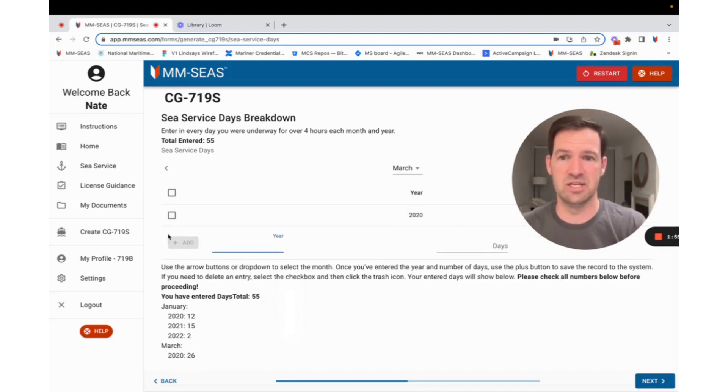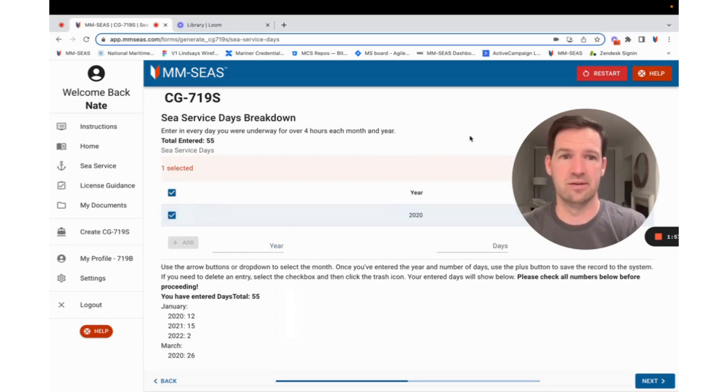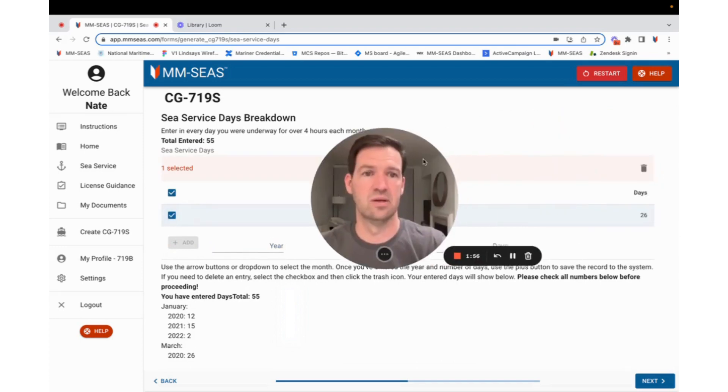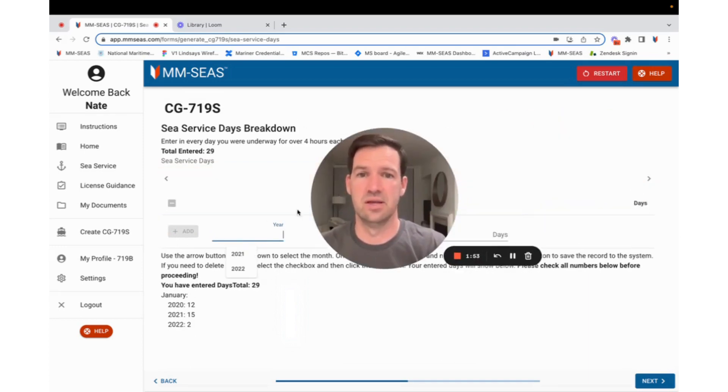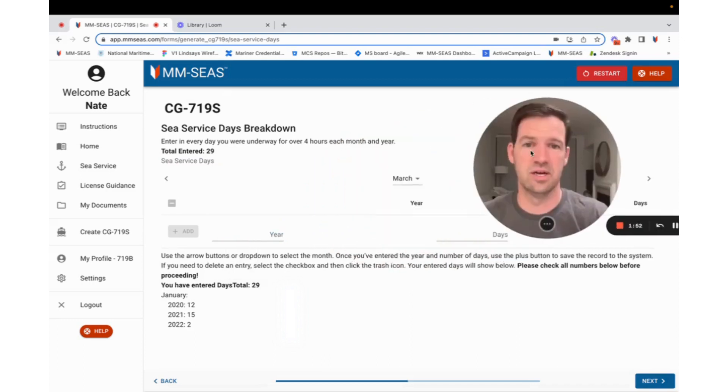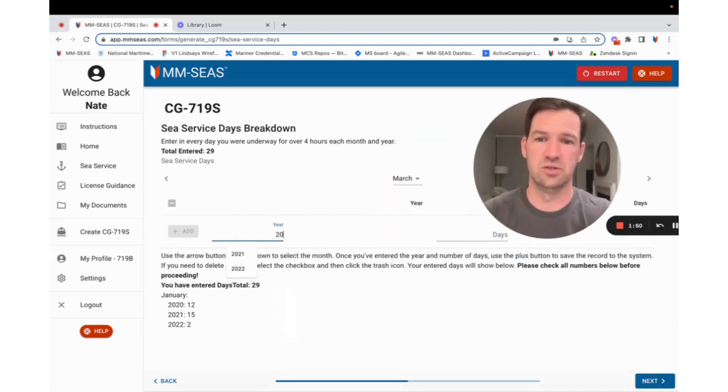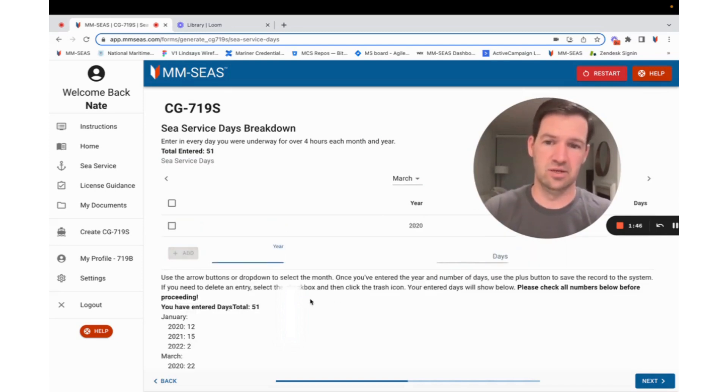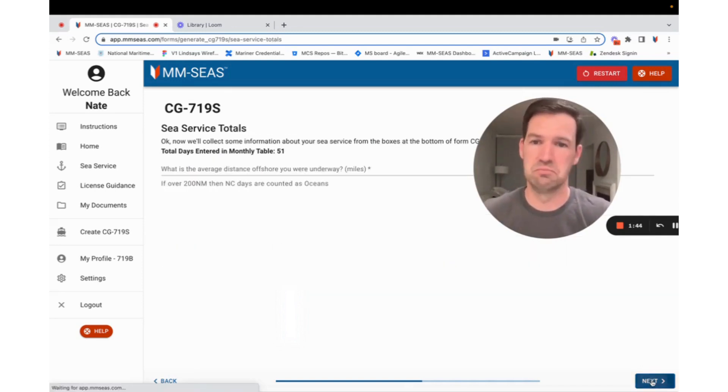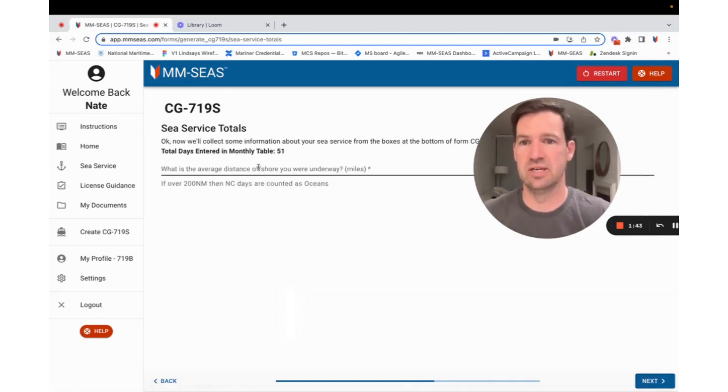So you can see the days total is 55, and all of your time is here. If you make a mistake, you can click on it. You can click delete. And then because it's still there, for March, it was actually 2020, and I was underway for 22 days. Hit enter. Now it's 51. Super simple. Hit next.